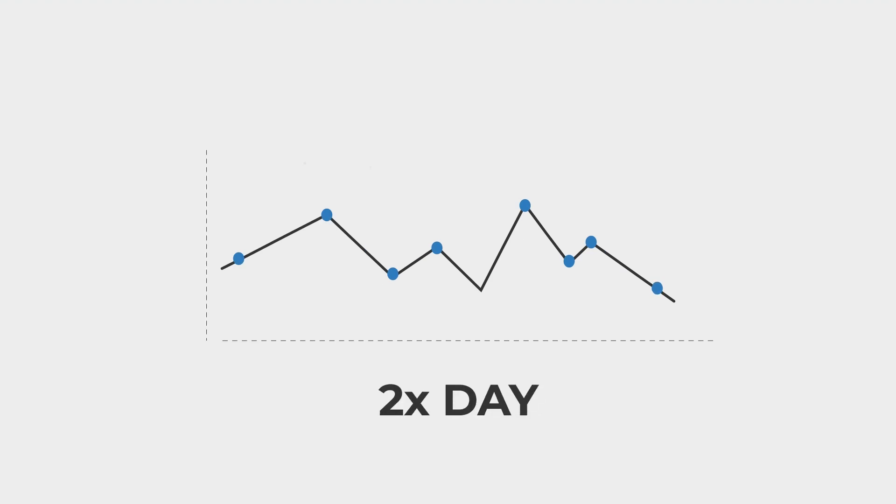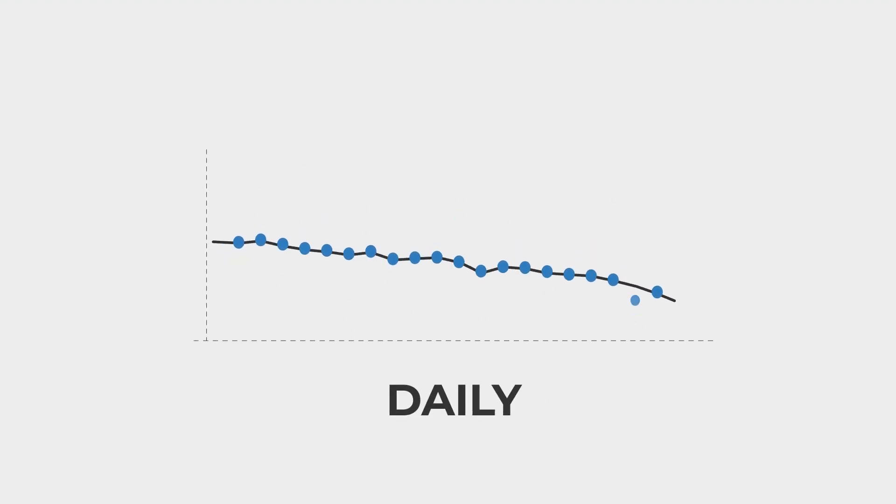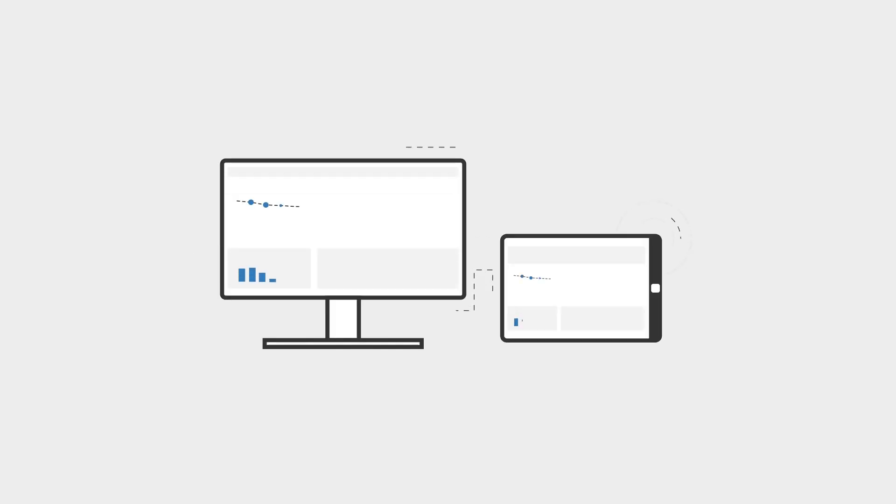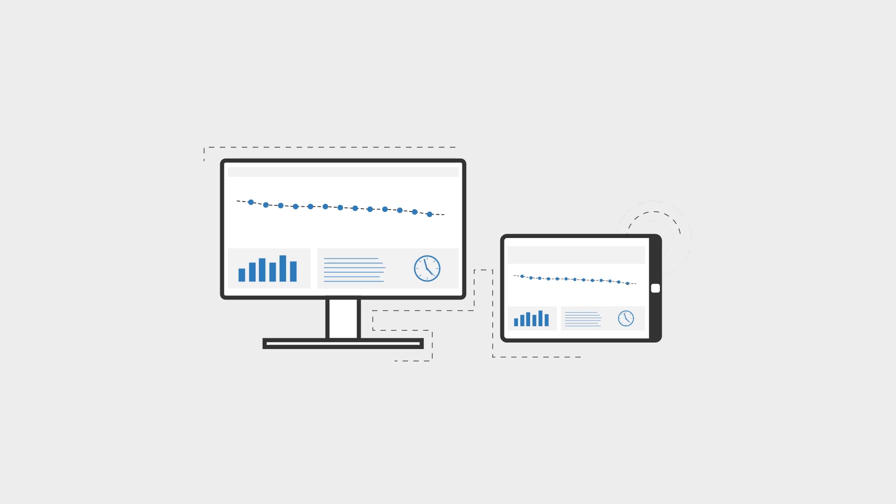Ultrasonic readings are taken at user-defined intervals, which allows for significant increases in data collection over in-person inspections. The data is collected for trending and analysis via Web-PIMS or exported to other management software.